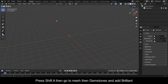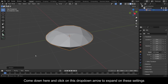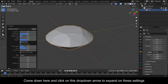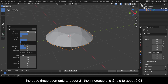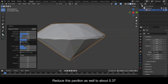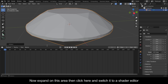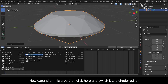Press Shift+A, then go to Mesh, then Gemstones, and add Brilliant. Expand the settings and increase the segments to about 21. Then increase the girdle to about 0.03, and reduce the pavilion to about 0.37.